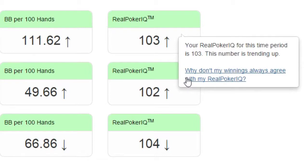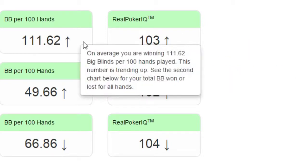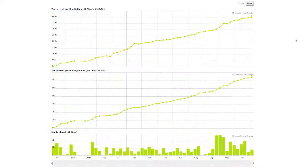In fact, just about anywhere in your reports you can hover over any item to get a better explanation of what you're looking at. Now, let's move down to these graphs below.